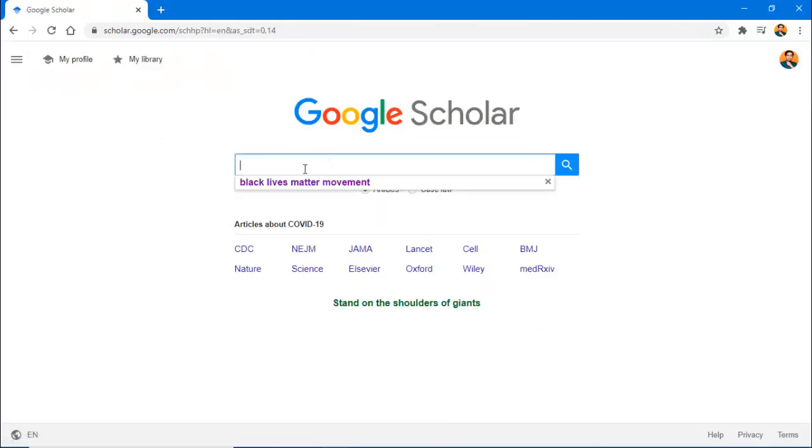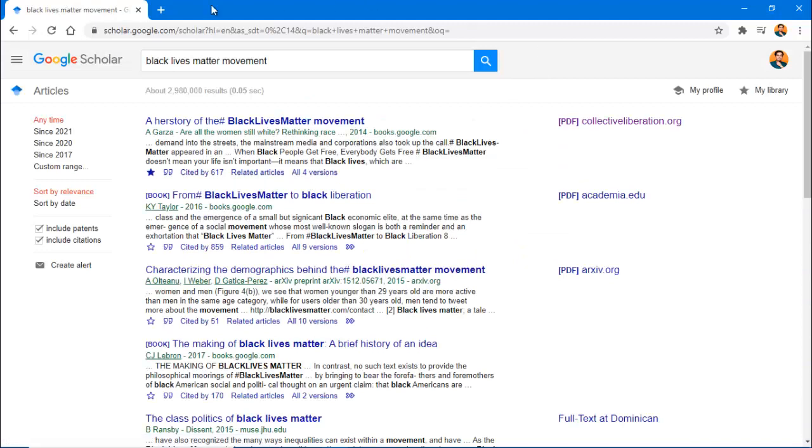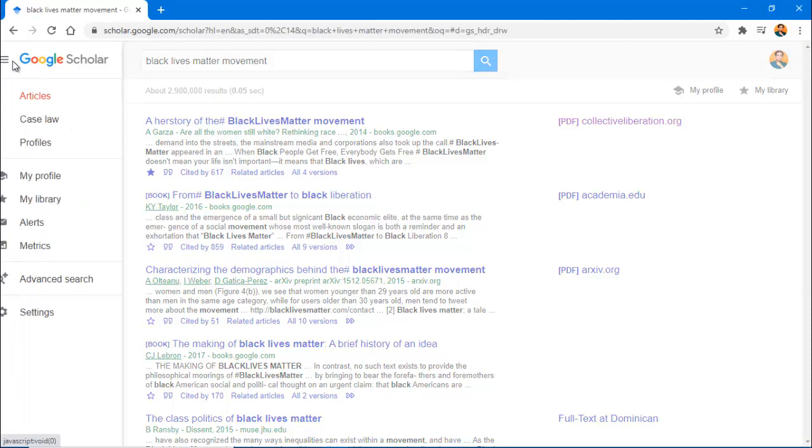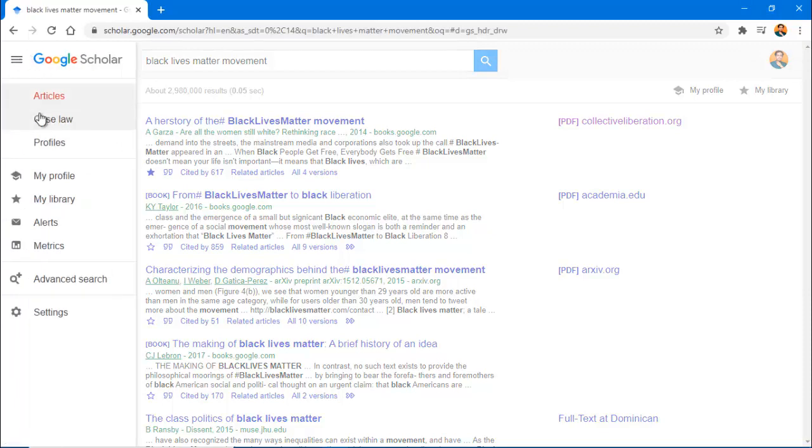Enter your keywords in the search bar. To see the advanced search options, click on the same drop-down menu on the top left and select Advanced Search.